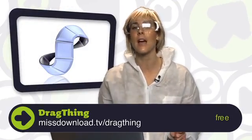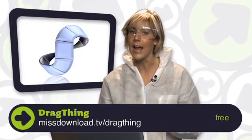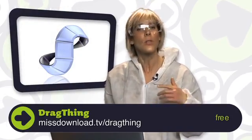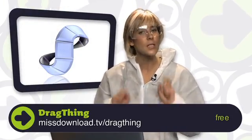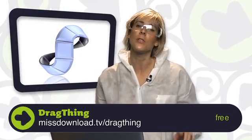Now, DragThing is free to download and try. However, if you like it and you want to support the developers, you can donate $29. I think it's well worth it. So, check out DragThing for Mac because, hey, it's Mac and it's cool.